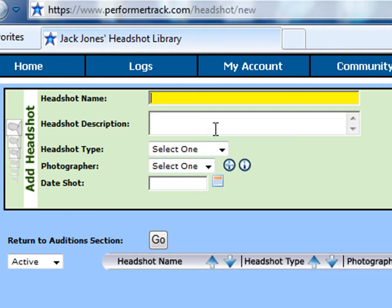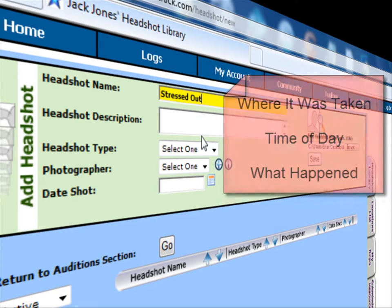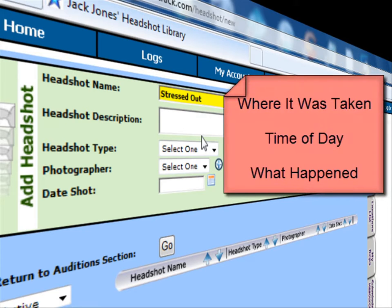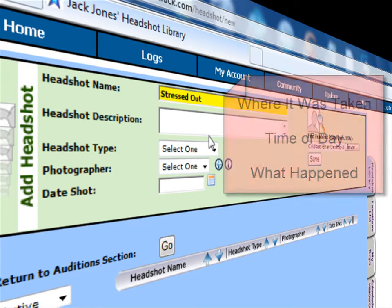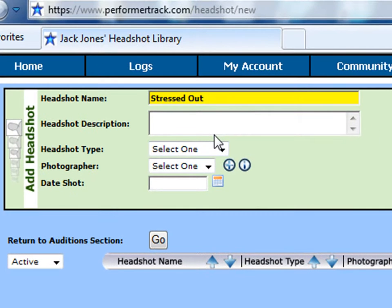So I like the name 'stressed out'. Next, if you would like to enter any kind of description about your image — for example, where it was taken, time of day, what happened during the shoot — then you can put that here. This is basically a general notes field. If you don't want to put any description, you can leave it blank.